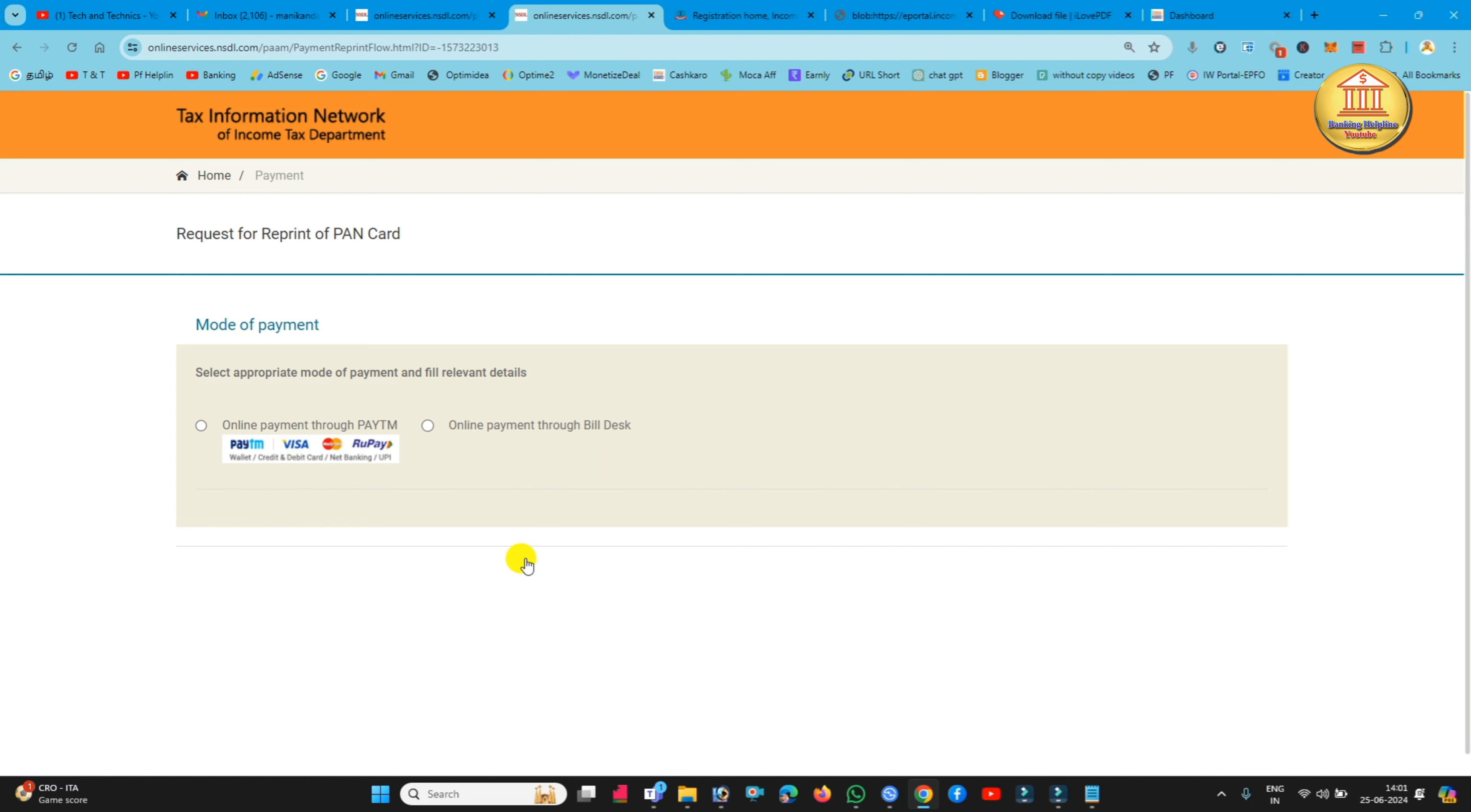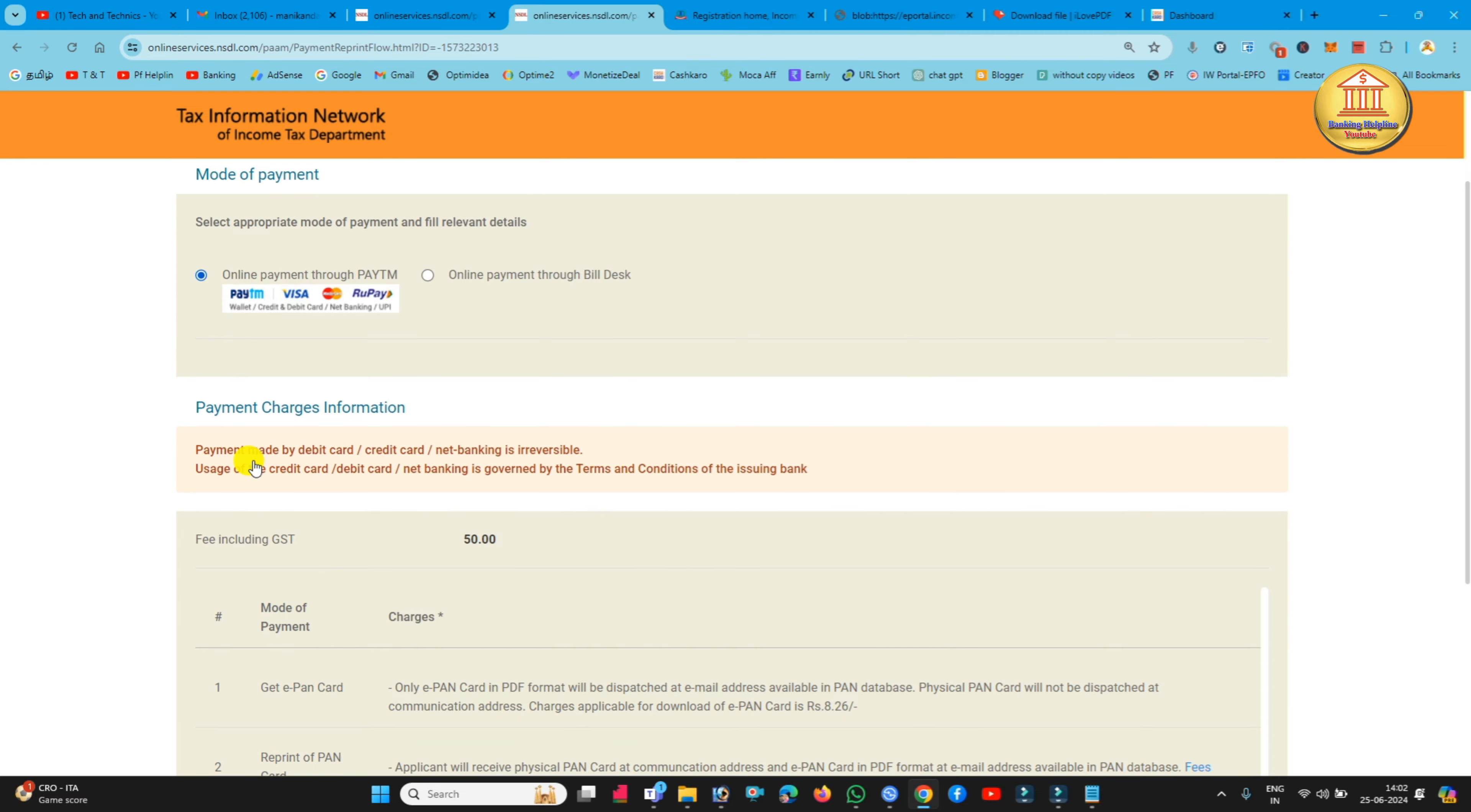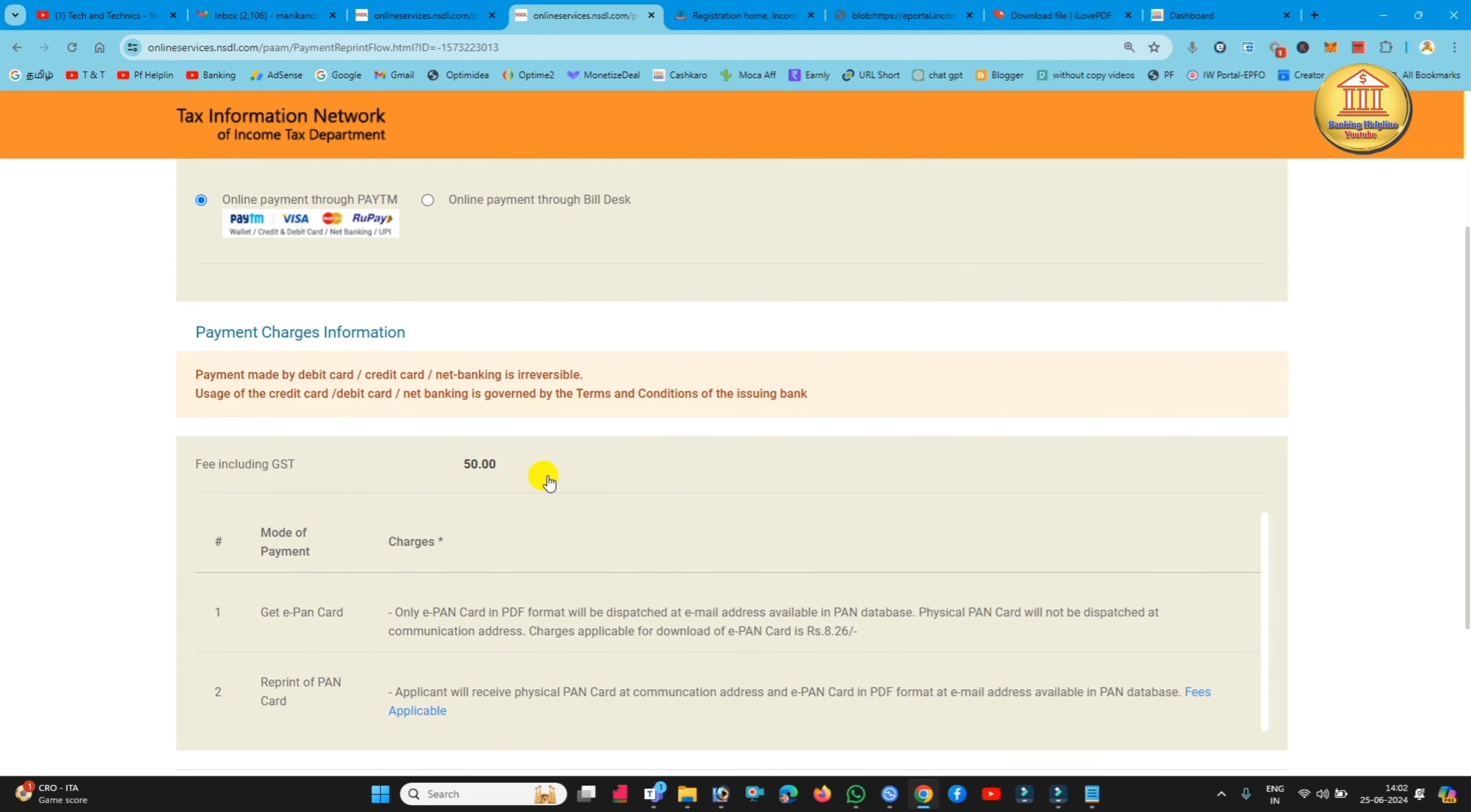Now we can do a payment for this. Let's choose payment method. Select the payment method - wallet, credit card, ATM card, or net banking, or UPI. If you want to pay the payment, it will be displayed as 50 rupees.